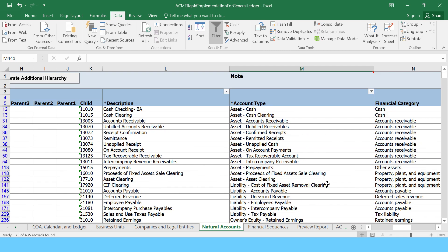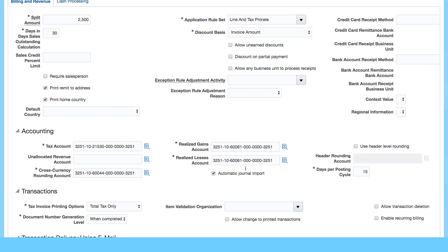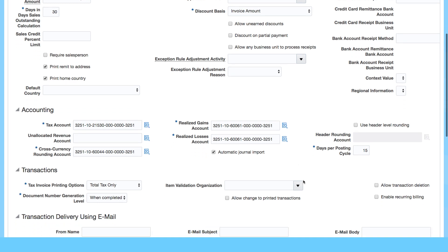So you have the account type and then the financial category, which is mainly used for reports. You've got the realized gains and losses.